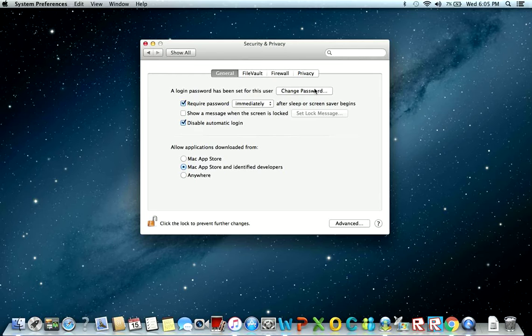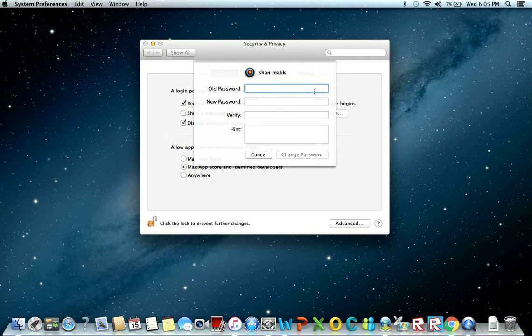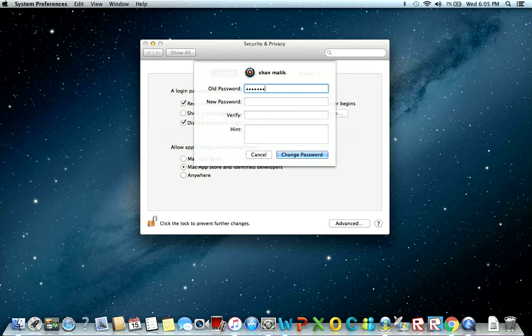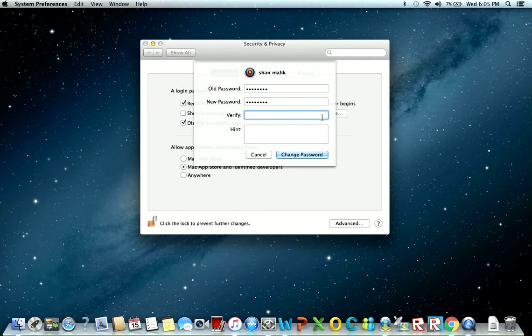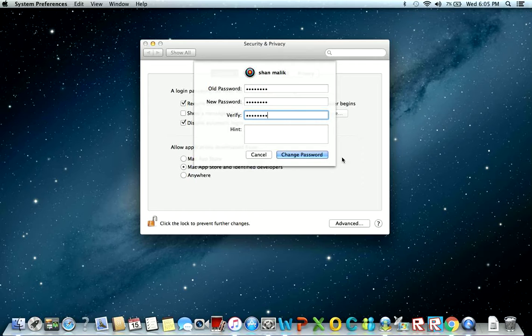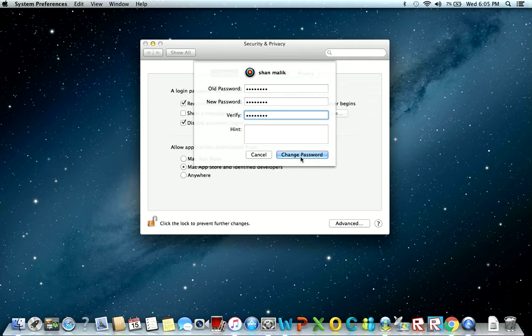Then you go and click change password and enter your old password. Then you write your new password and the new password again. Add a hint if you forget your password, then press change password.